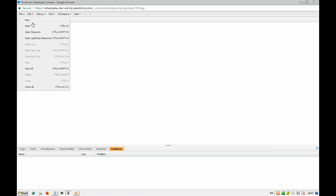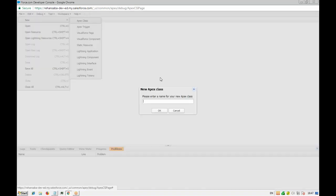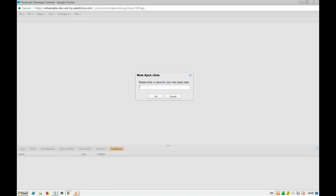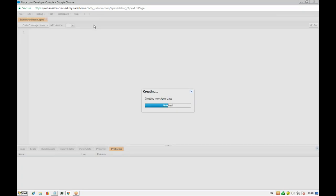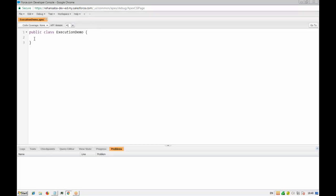Let me create a new Apex class. We have created one class and the class structure is provided by Salesforce. Now, how does the static initialization block look? If you just have the static keyword and then a block, this becomes a static initialization block. Every time the runtime environment has to load the class into memory, this static initialization block is going to be called.